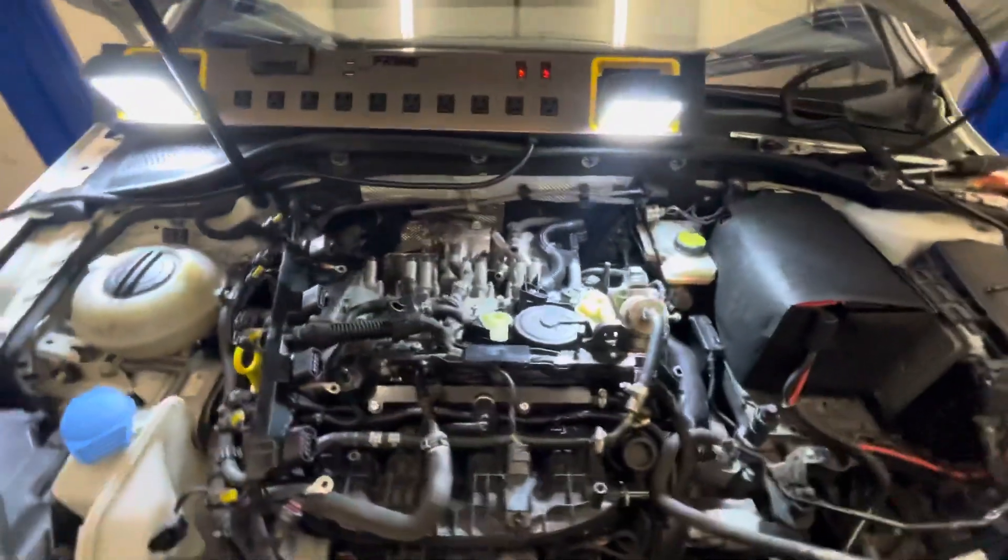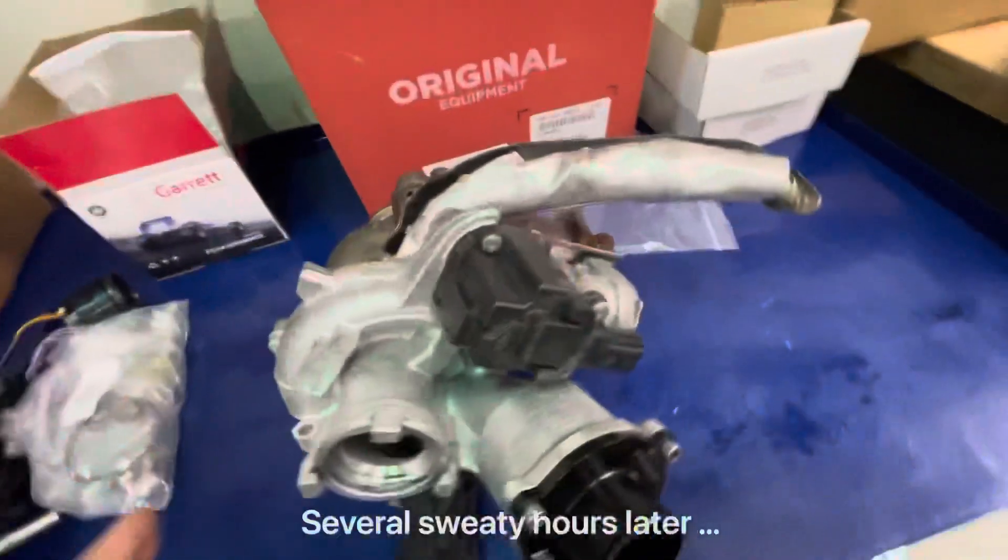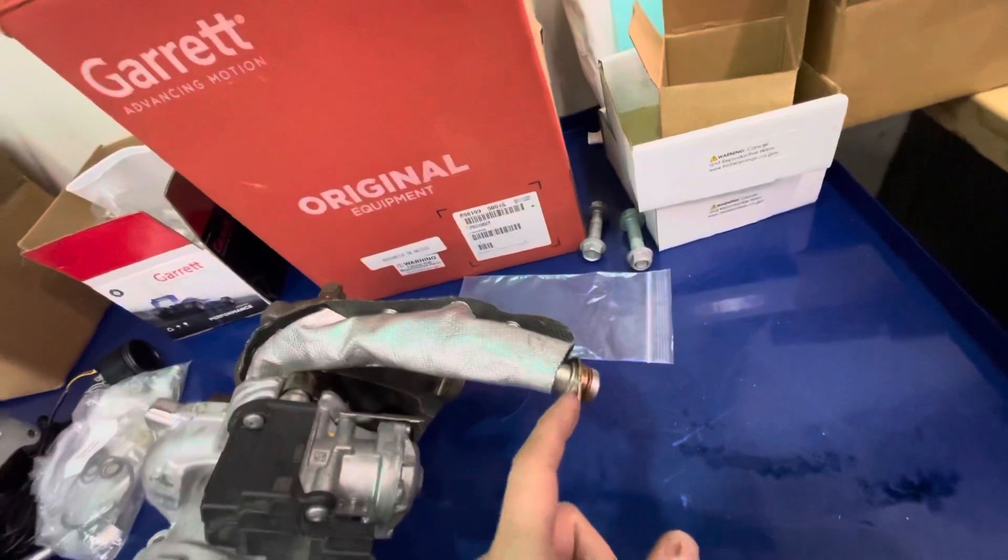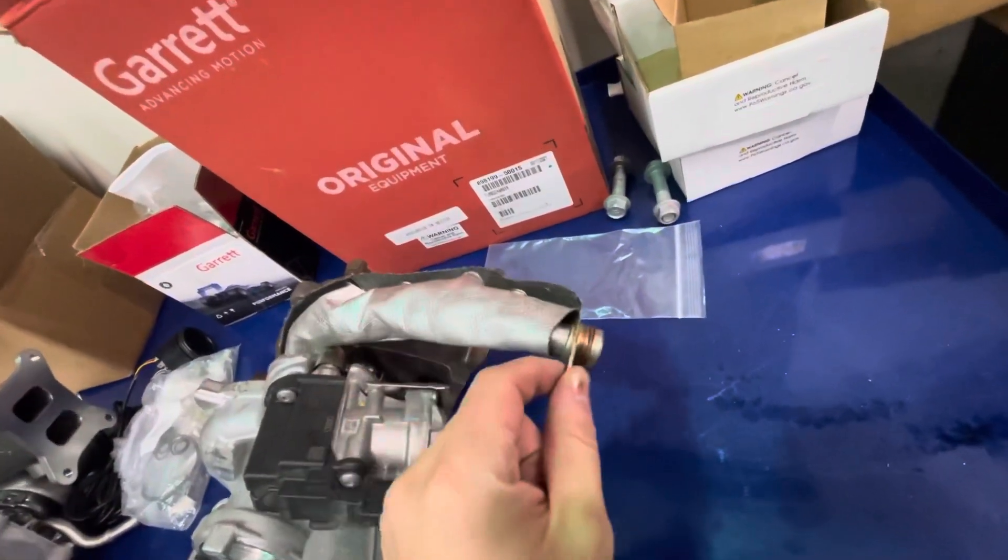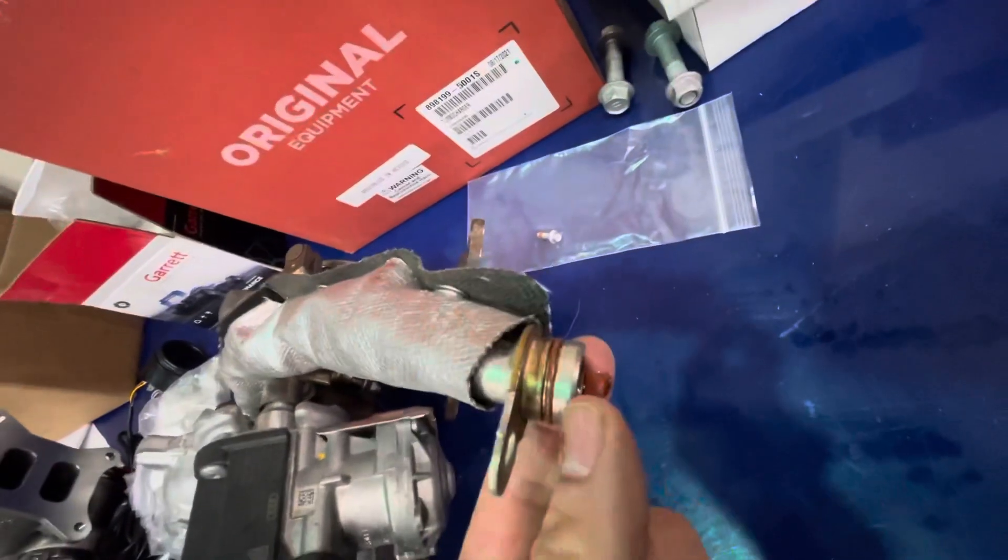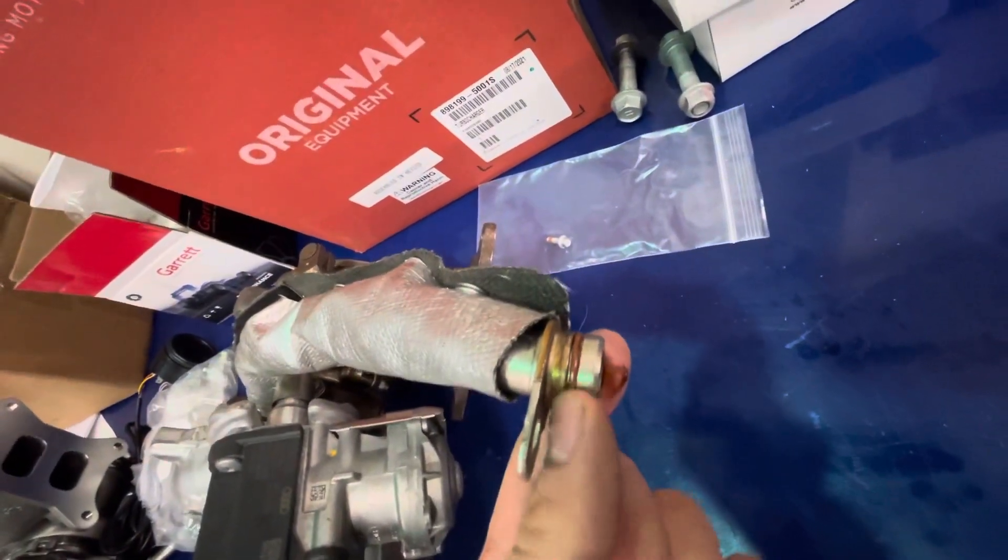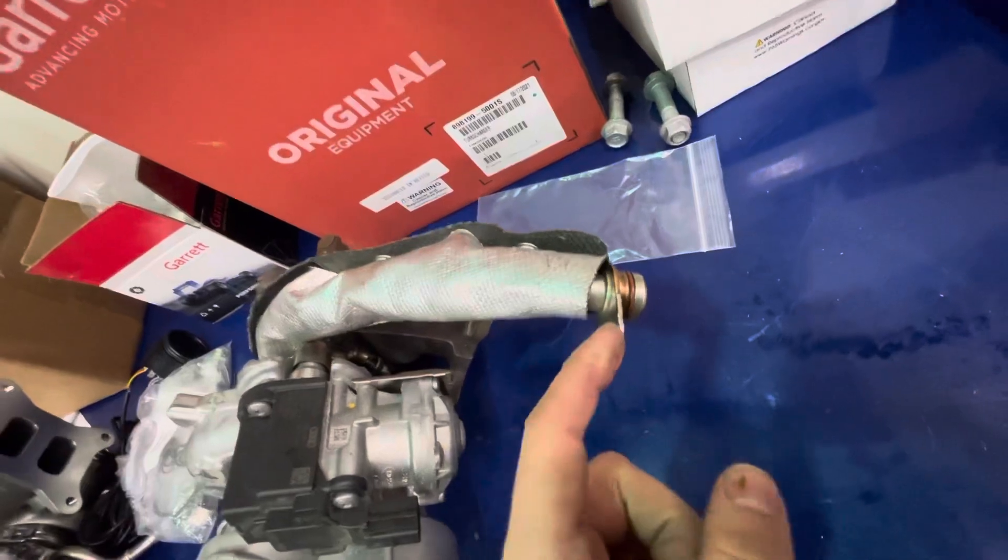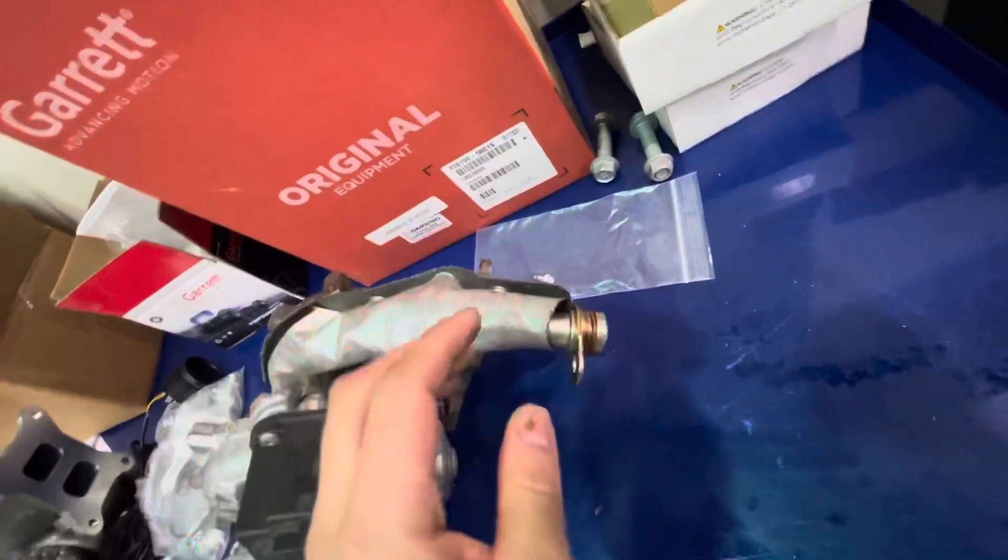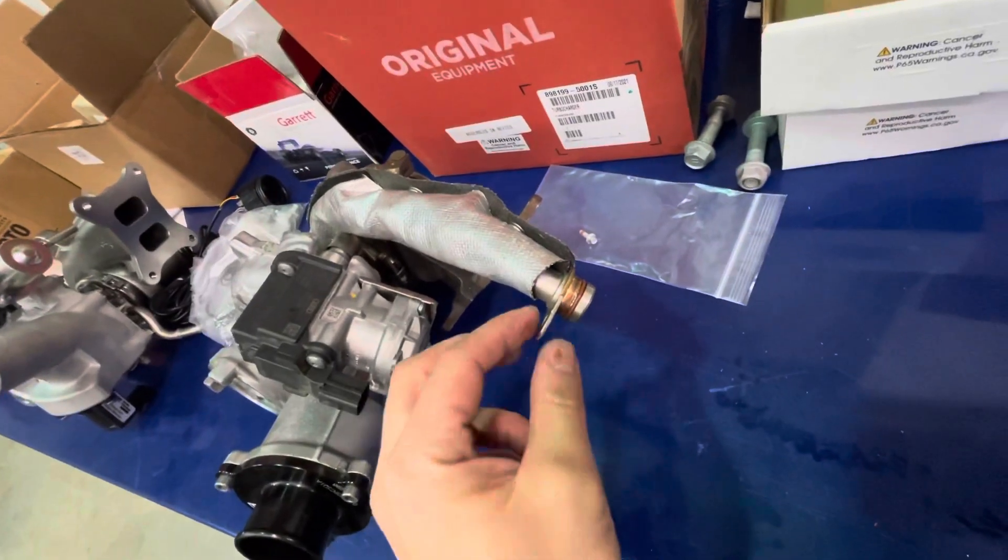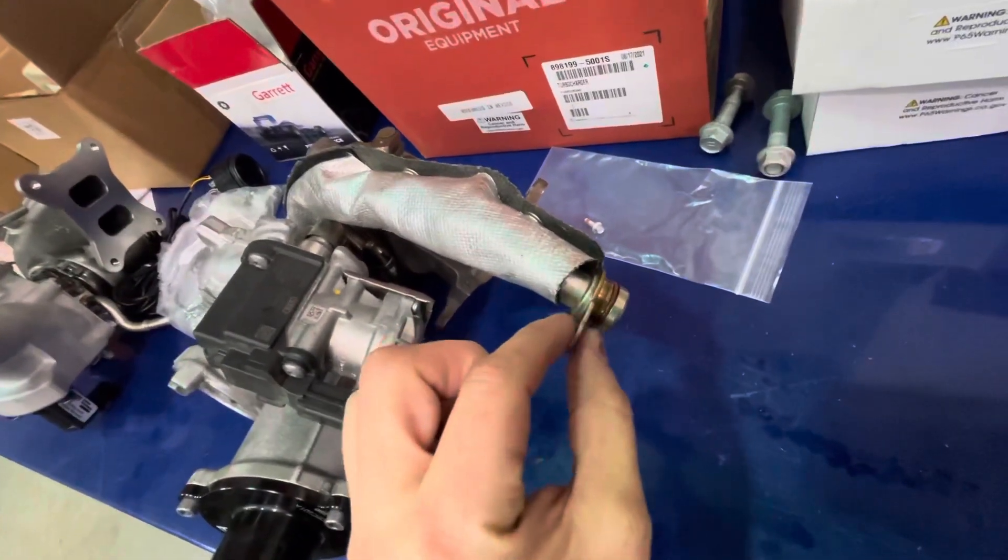Here's the turbo itself that's been pulled out of the car. One of the problematic lines I mentioned is the oil return. We pulled it right from the block. Make sure when you reinstall this you replace all these o-rings—you definitely don't want these to leak.